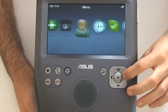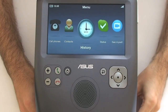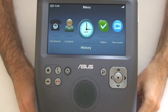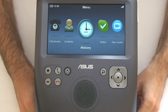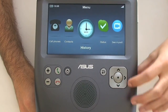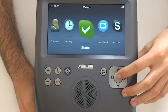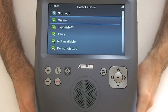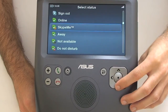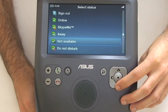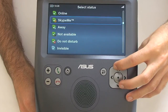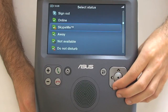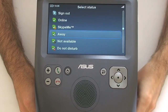The history section shows recent calls, missed calls, and any answerphone messages. In the status section, you can change your current status — for example, from online to away.